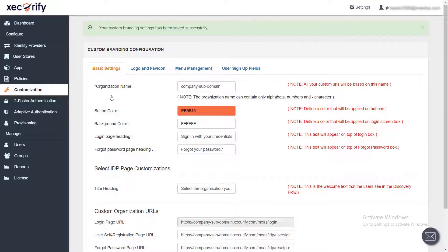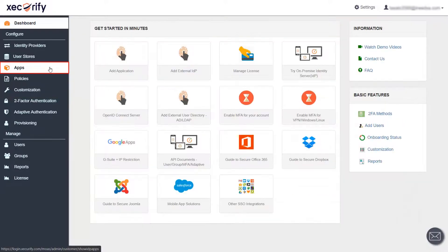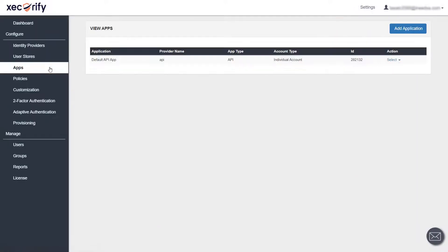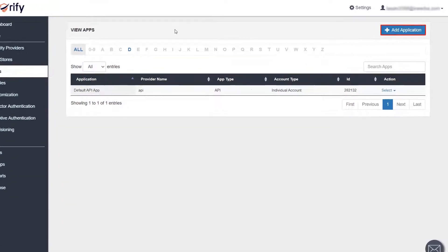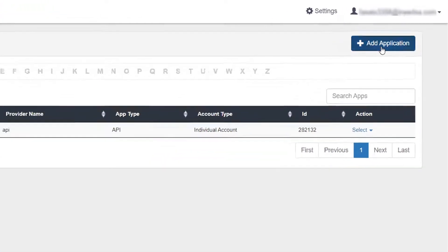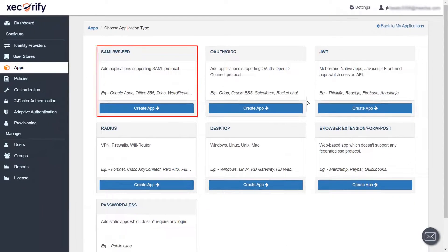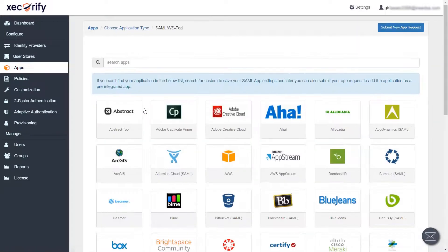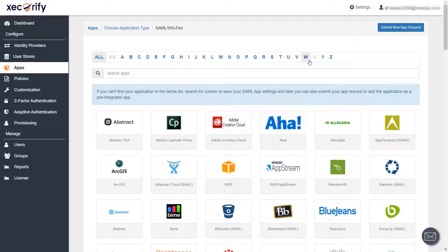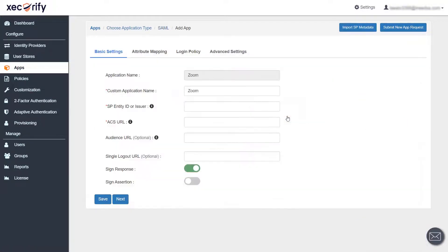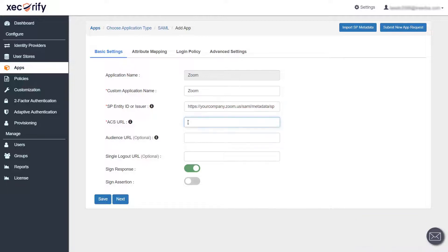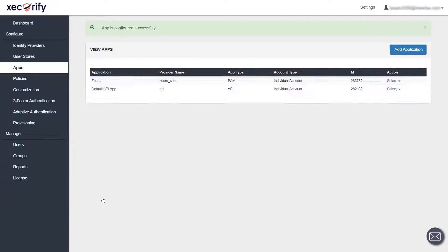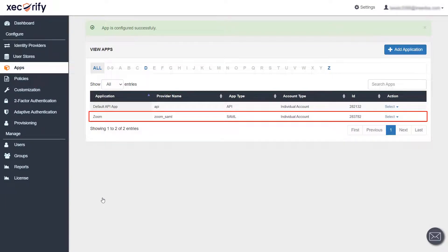Your custom branding settings have been saved successfully. Now to add the Zoom application, go to the app section from the left menu bar. To add an application, click on the add application button. Now find the SAML section and then click on create app. Search for the Zoom application, fill in all the basic information and save the settings. You have successfully set up the application.